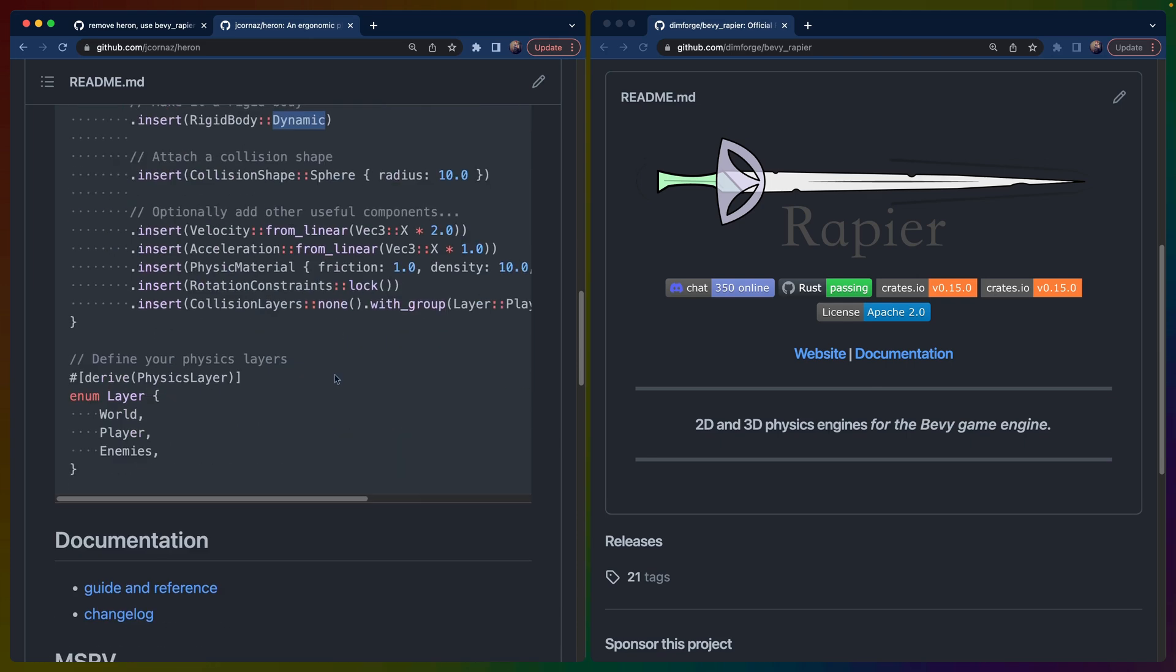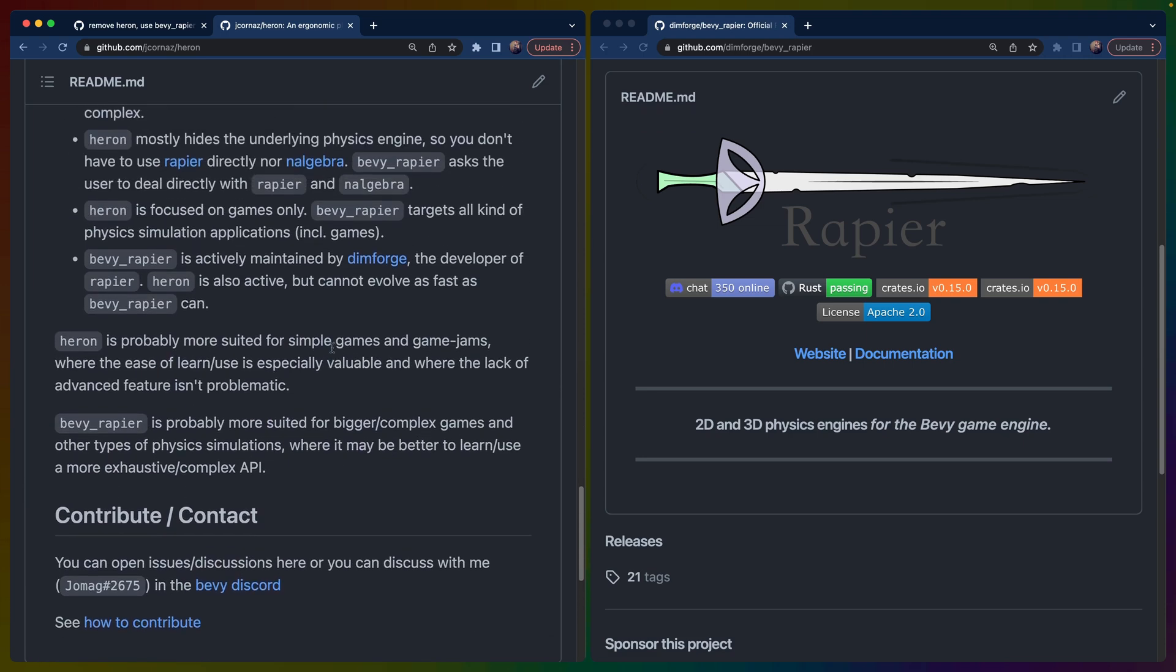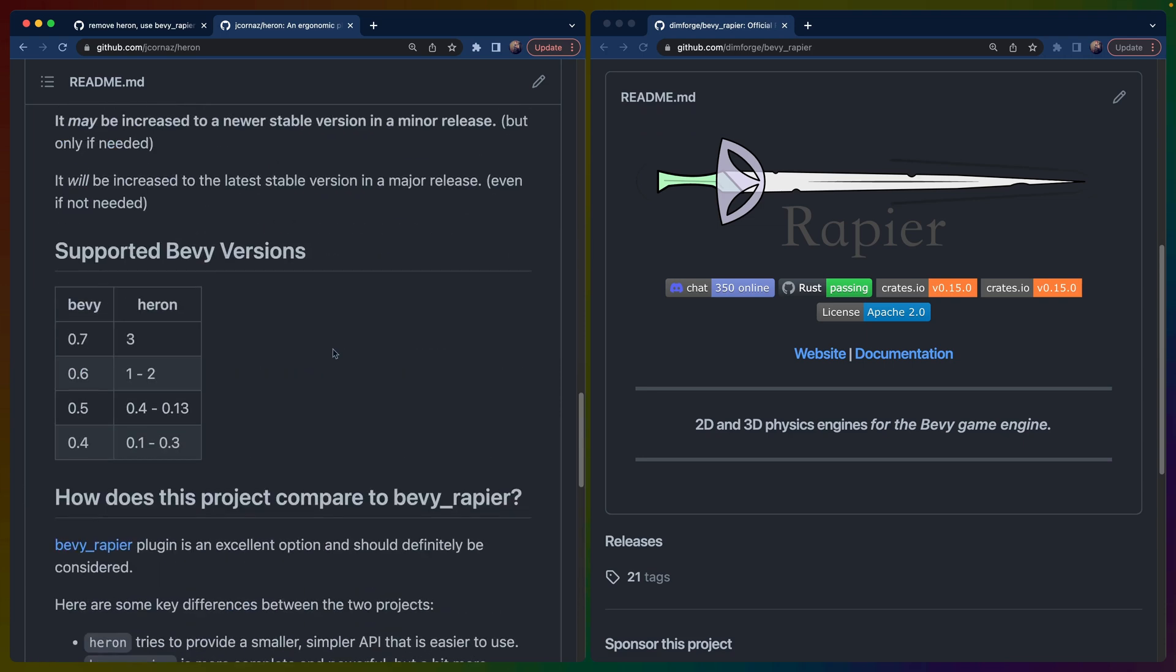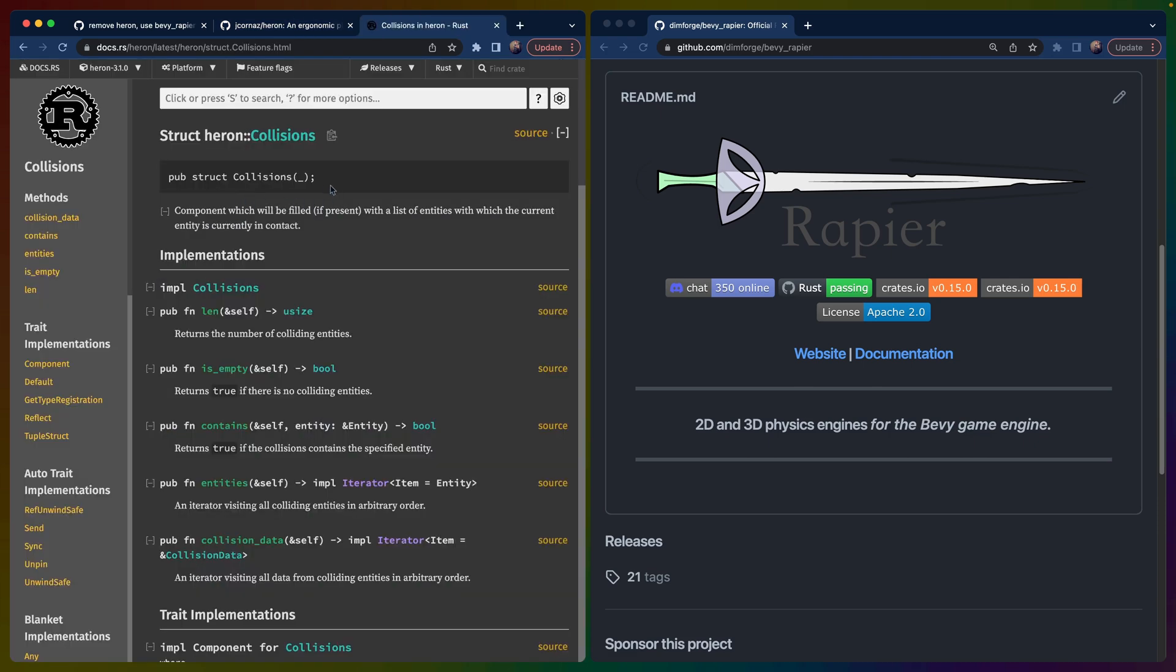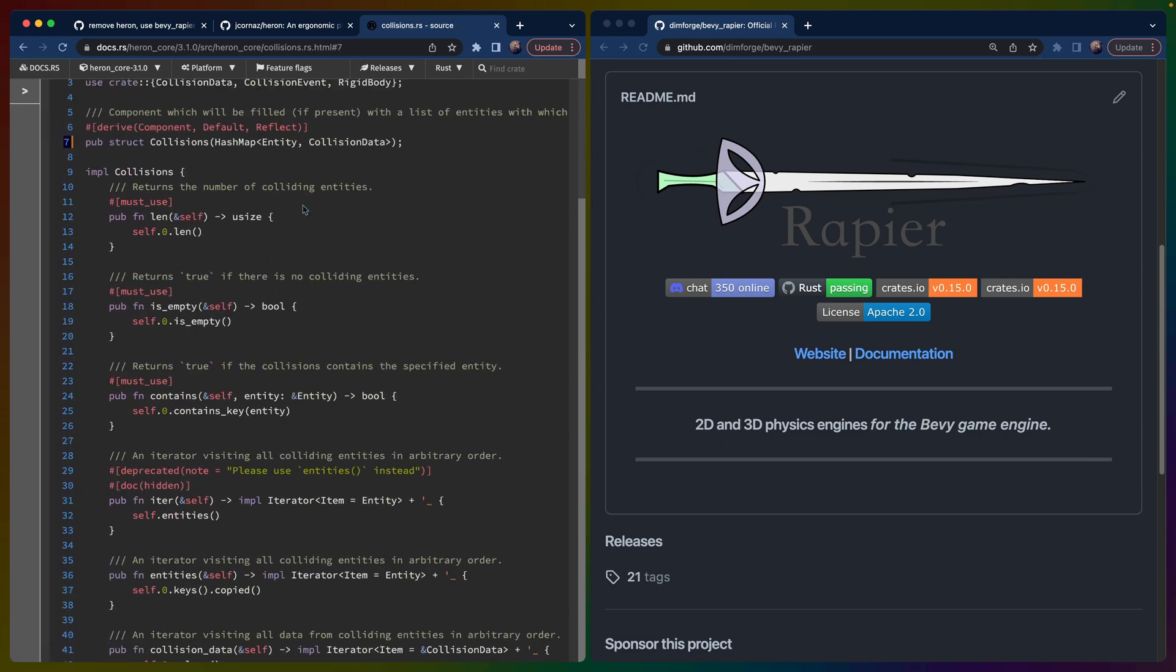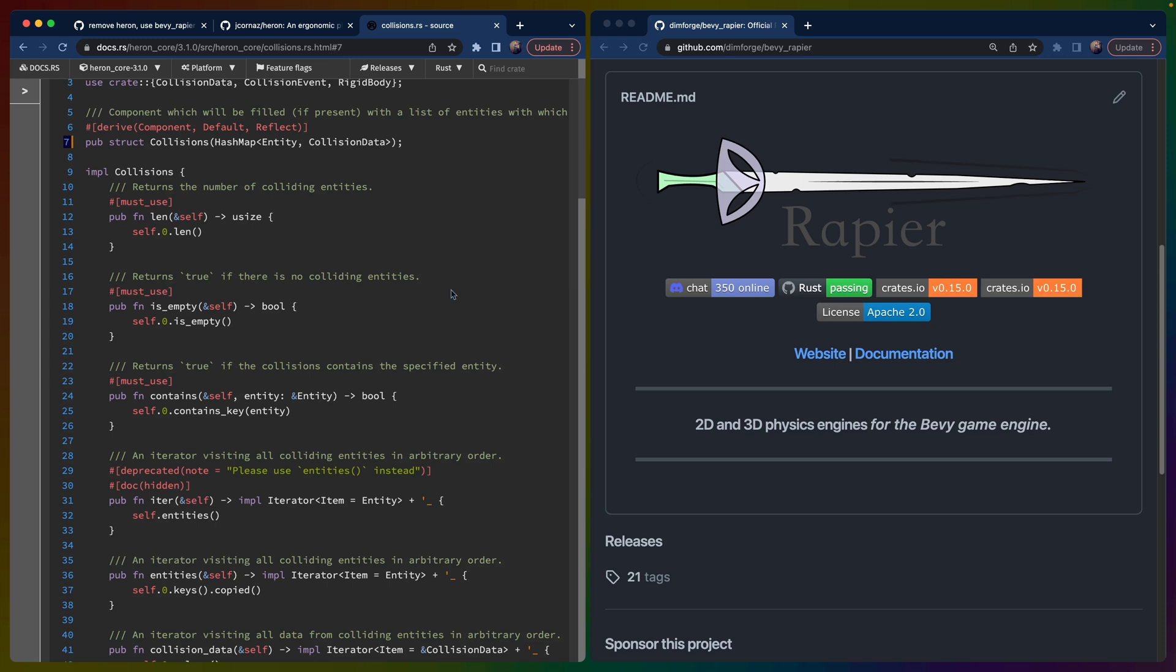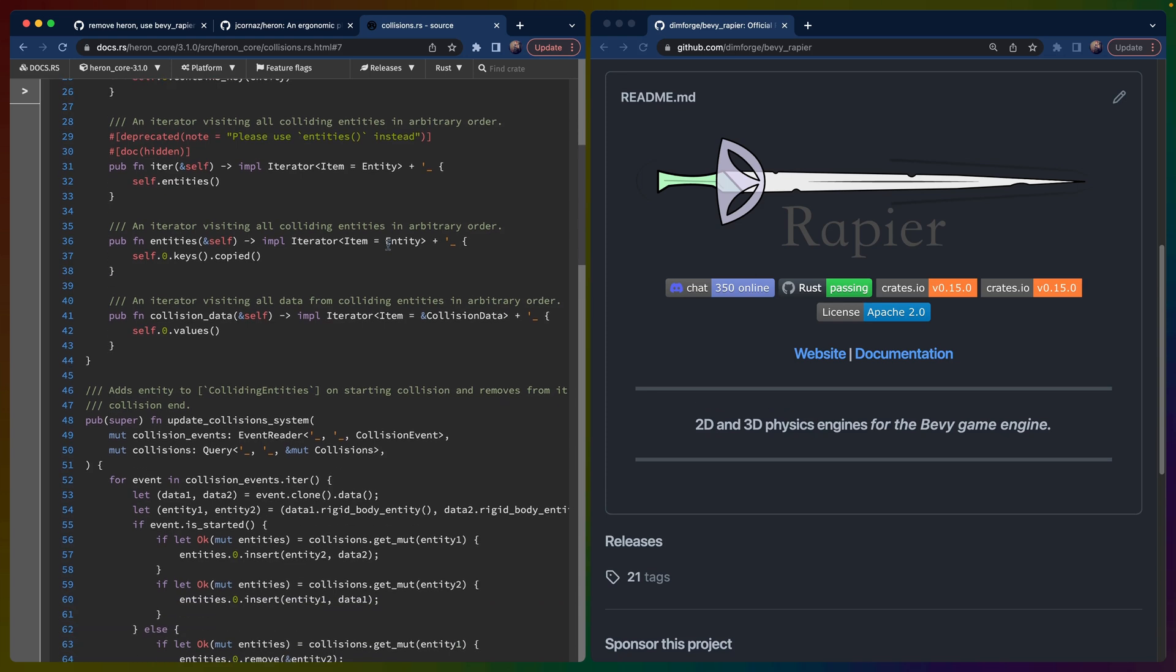So there are a couple things that are nice in Heron. Specifically, one of the things that I thought I would really like is there's this collisions type. This collisions type is kind of nice. I think it's only in Heron. And it is a component which you can add to your player or whatnot, and it will be filled with a list of entities that the current entity, like the player, is colliding with or not. This is really nice because you don't have to do this bookkeeping yourself. But it's not actually that useful in practice, I noticed.